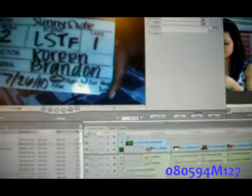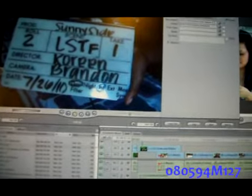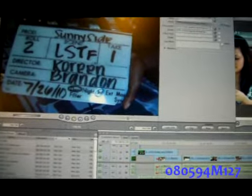Alright, so here it is. What we do is bring our mouse to File and then we go to Log Capture. Then we type in our name — this one is LSTF1.